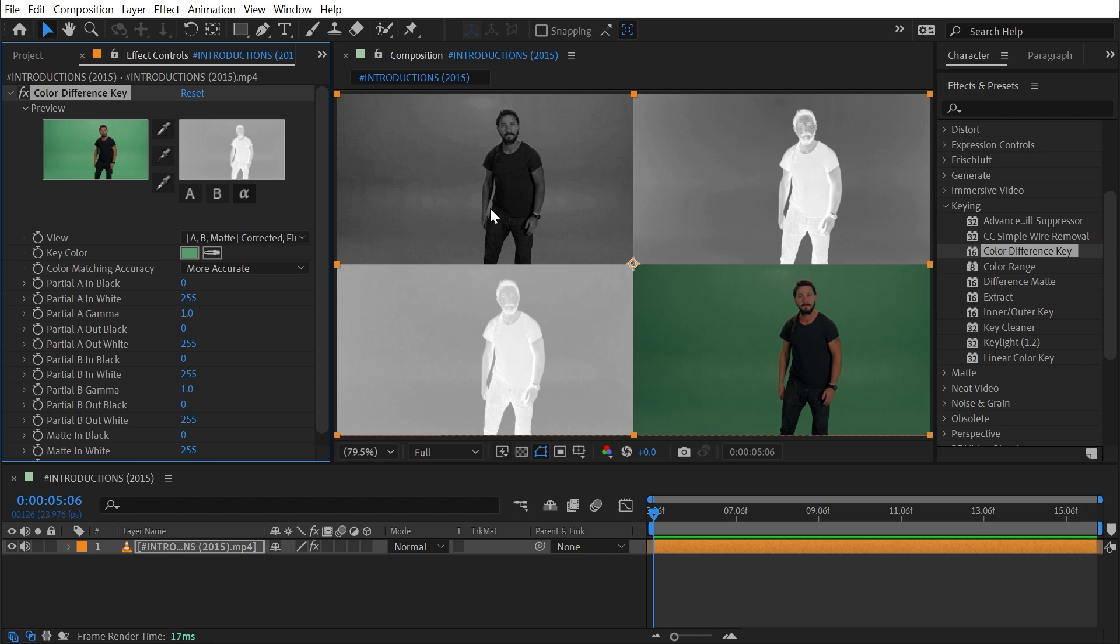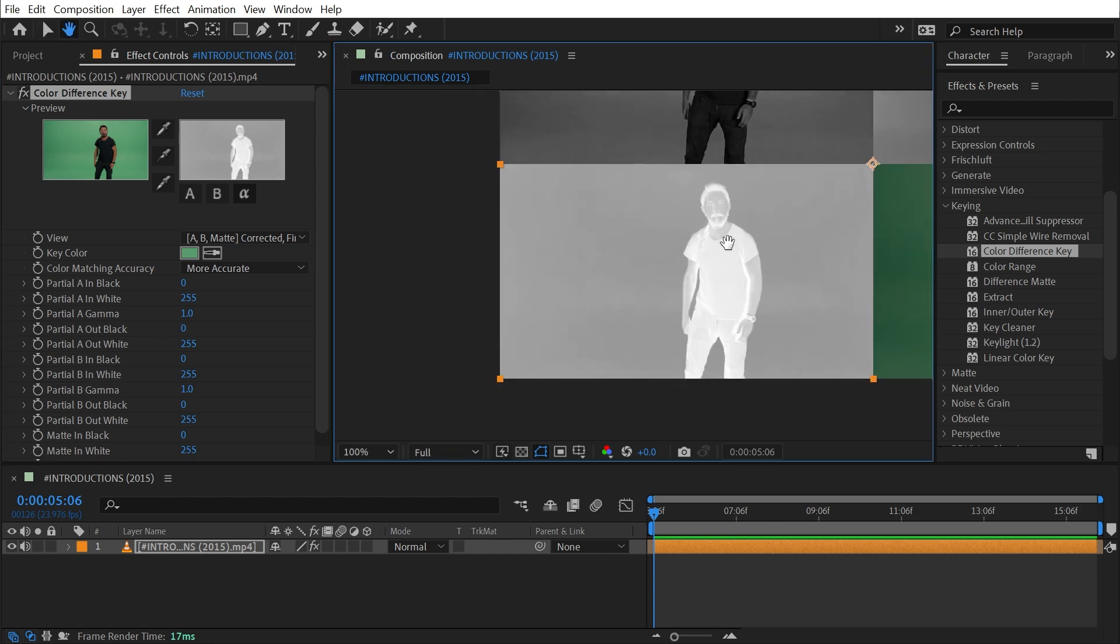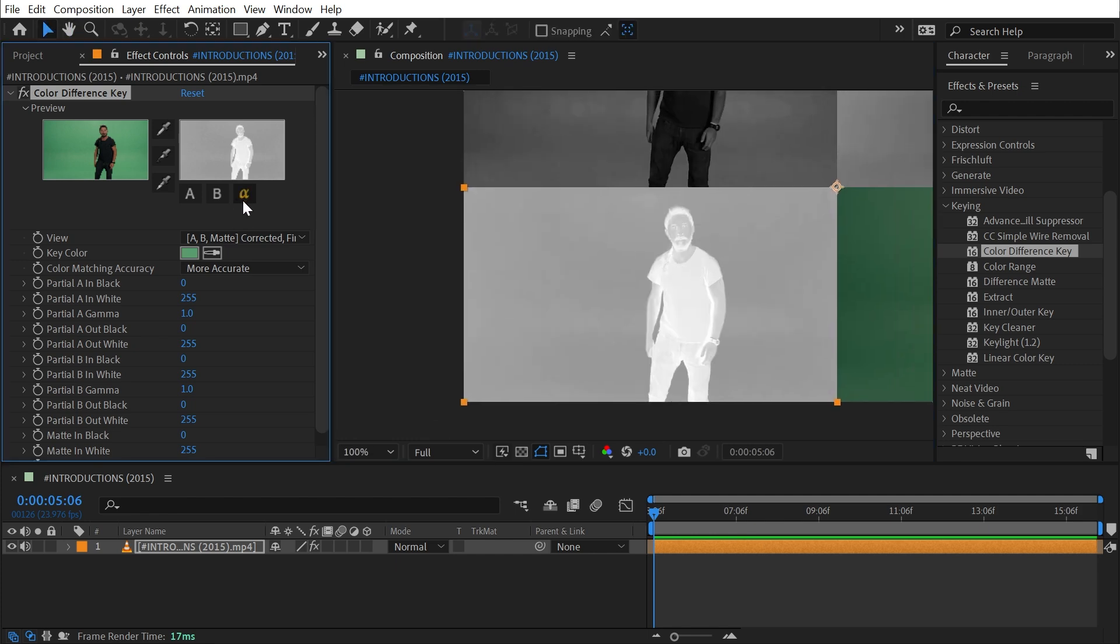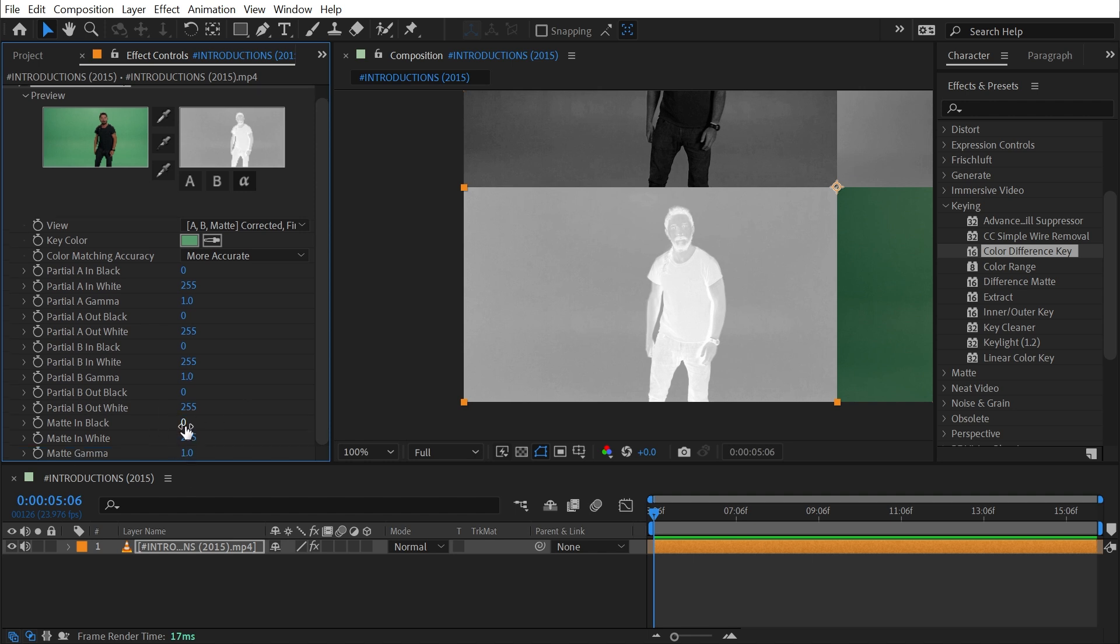The technique here is to choose one of these mats and then refine it a little bit to isolate my subject from the background. I'm going to start with the Alpha Matte and use the Alpha Matte preview. This is going to allow me to use these eyedroppers to select colors within my comp instead of having to drag these sliders myself.